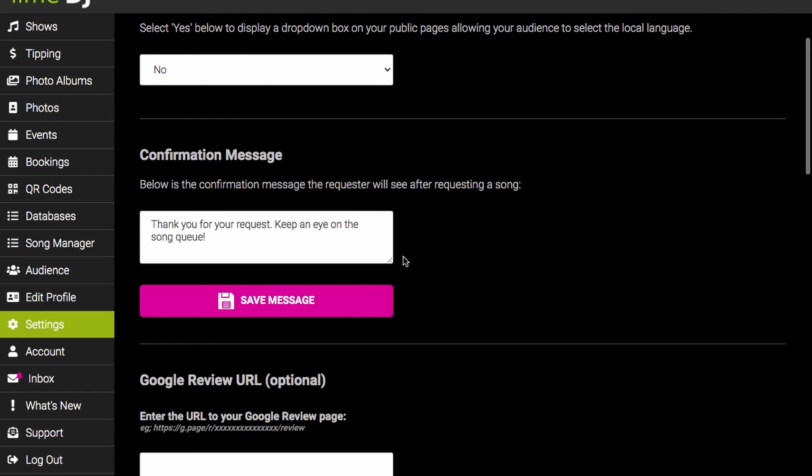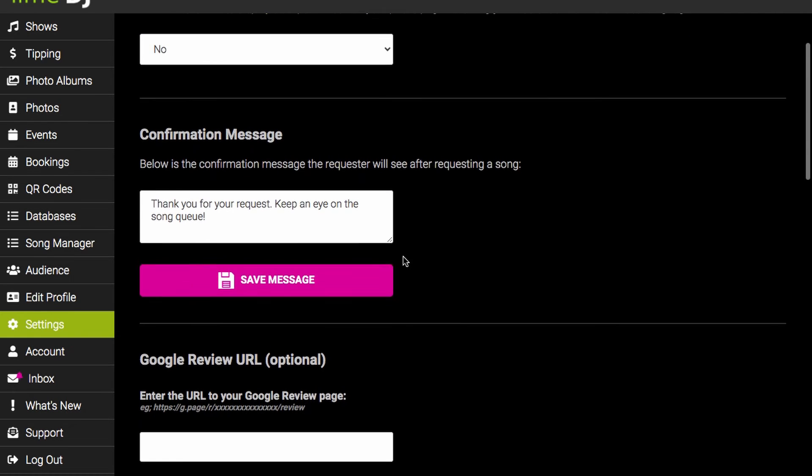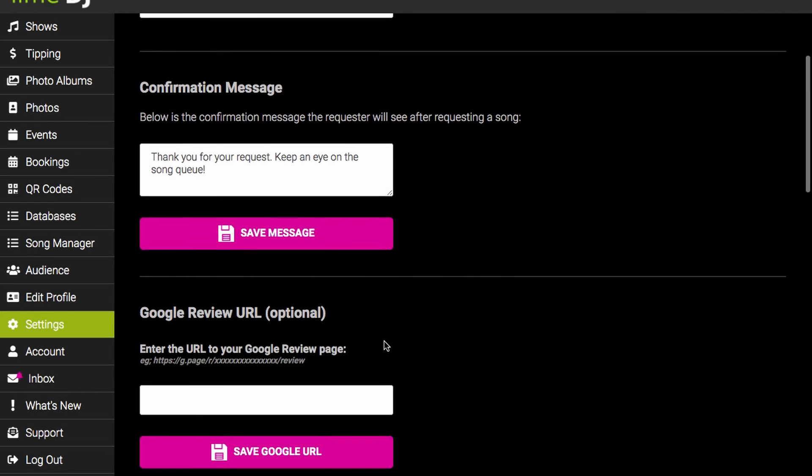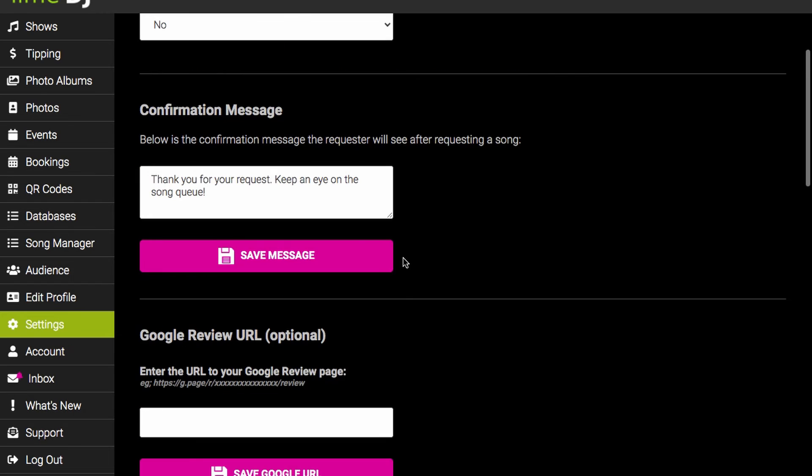Below that we have a box for the confirmation message. This is displayed to the audience once they request a song. You can edit this to say whatever you like.